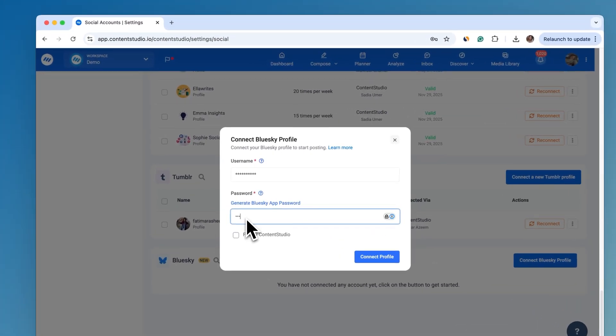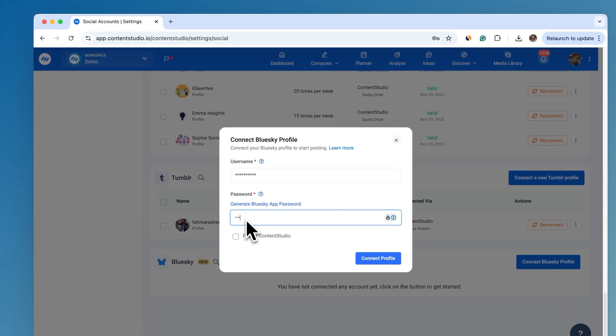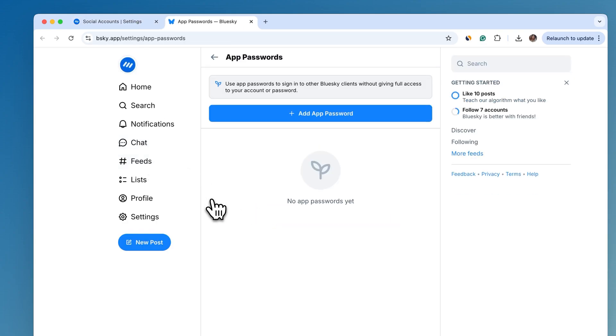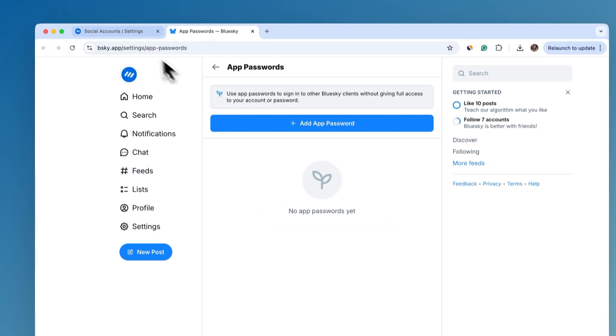A simple pop-up appears. Enter your Blue Sky username and app password. Need an app password? We've got you covered.